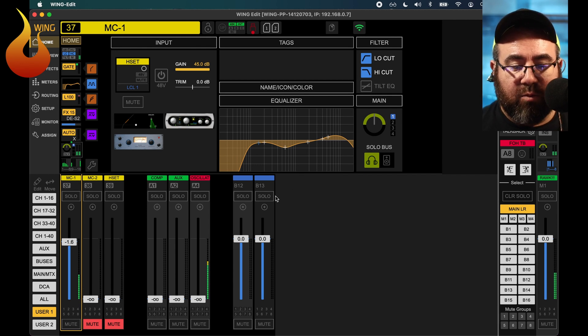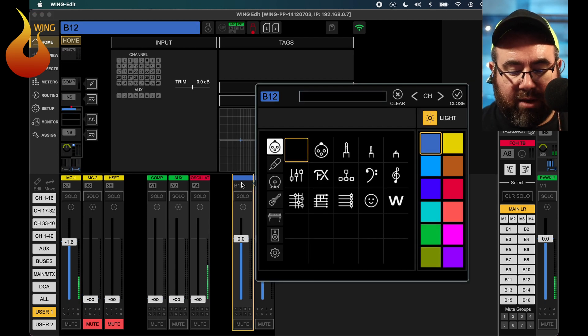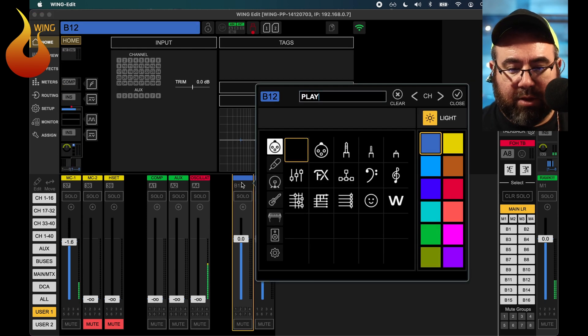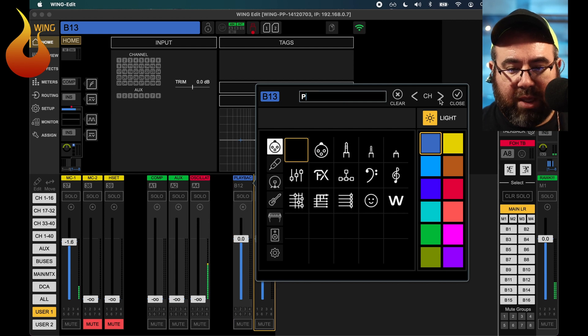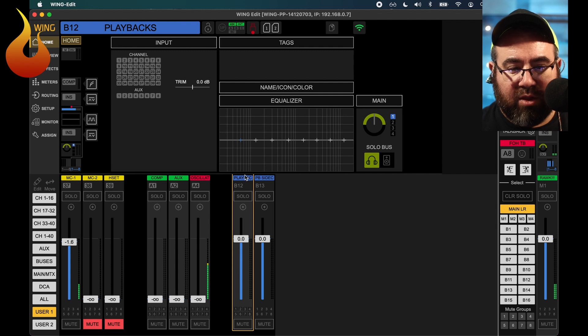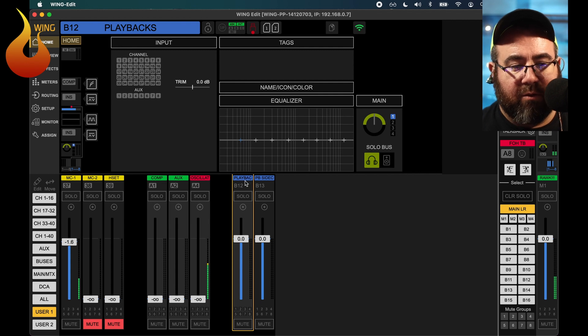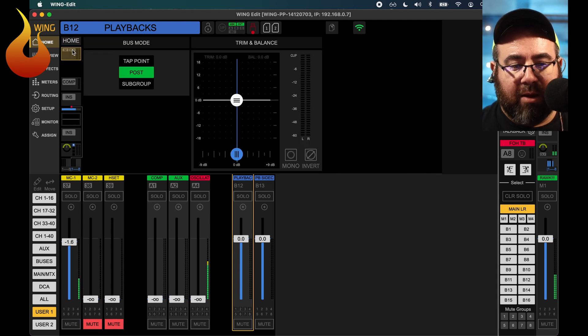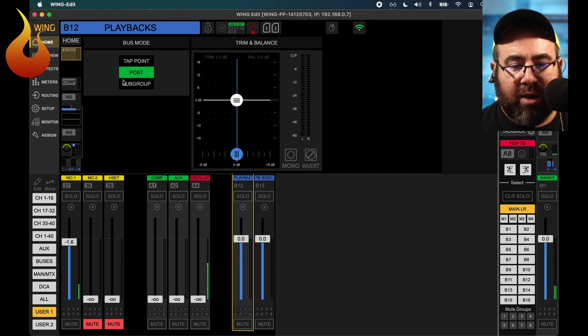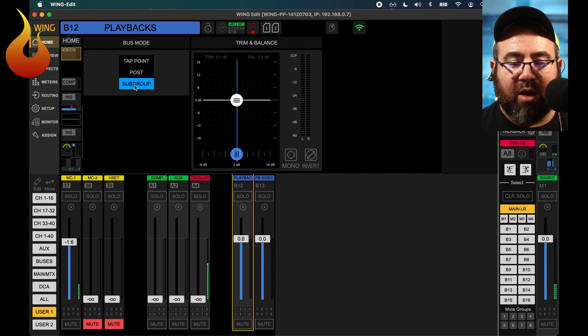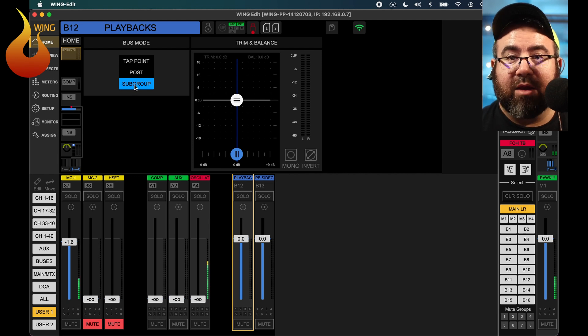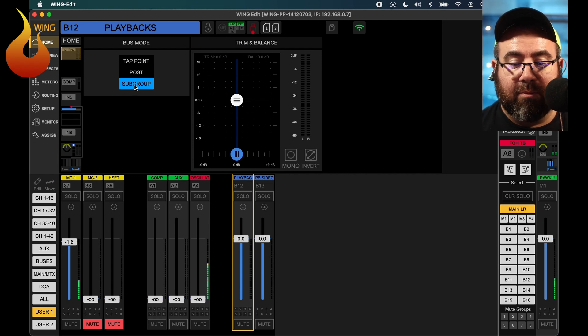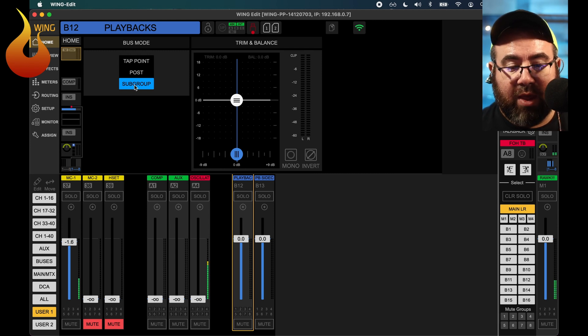So let's get started with bus 12 here. We are going to label that playbacks, or whatever you want to call it. Bus 13, we are going to call PB sidechain, or whatever you want to call that. Let's go to our playback bus, and we are going to go to, on your screen, at the very top left, the second down button here is going to be your bus mode area. We're going to change that to a subgroup. If you're on the latest version of the Wing firmware, it's probably going to ask you if you want to turn everything off going to it. I would say go ahead and hit yes on that.